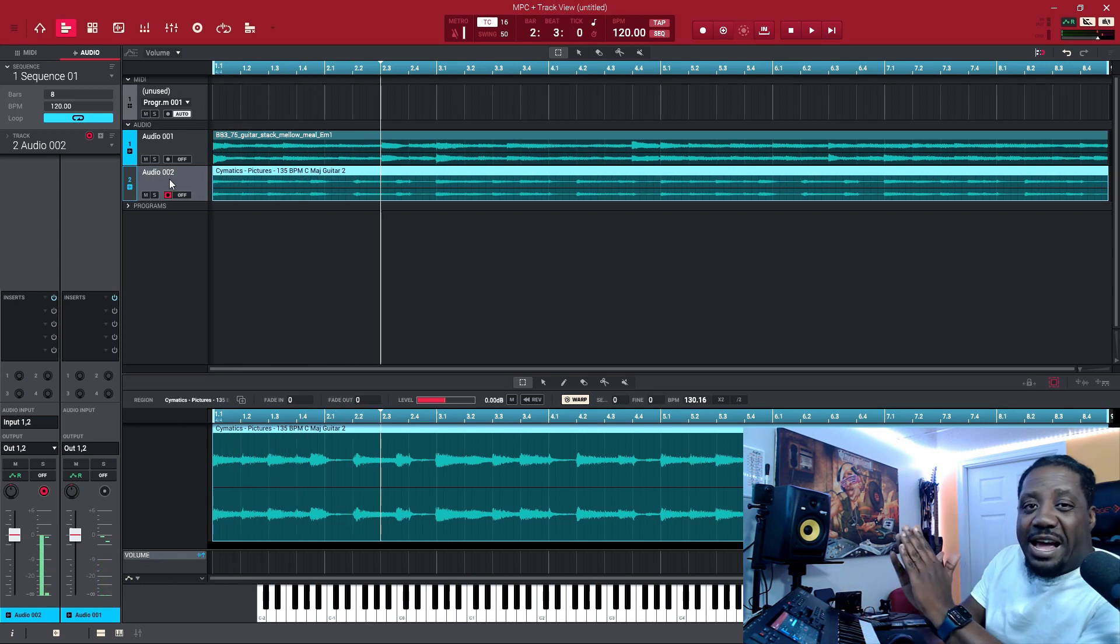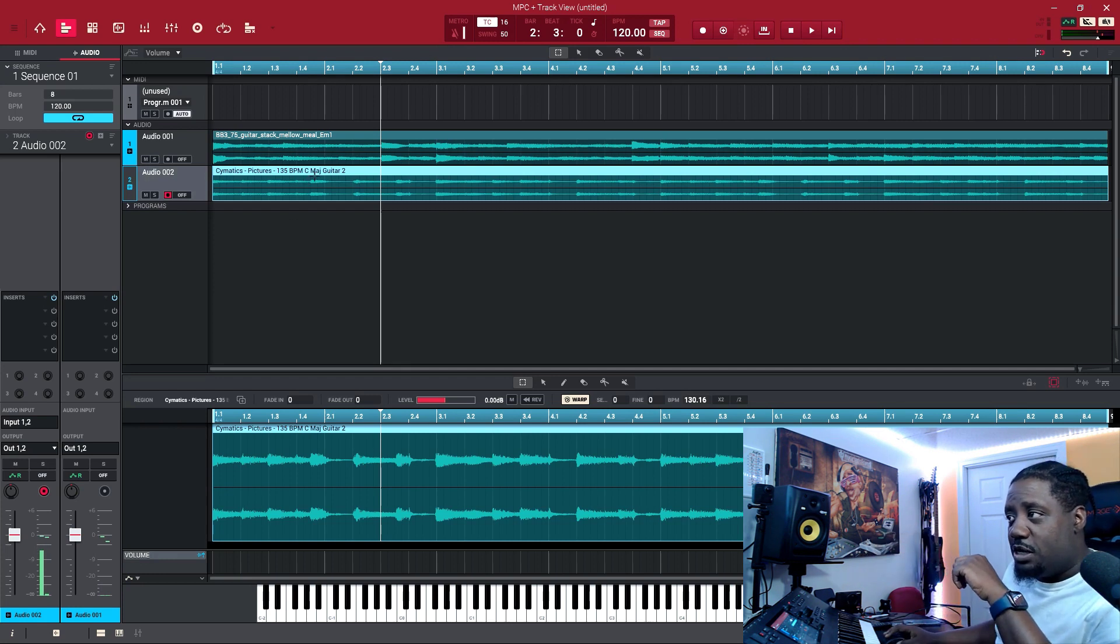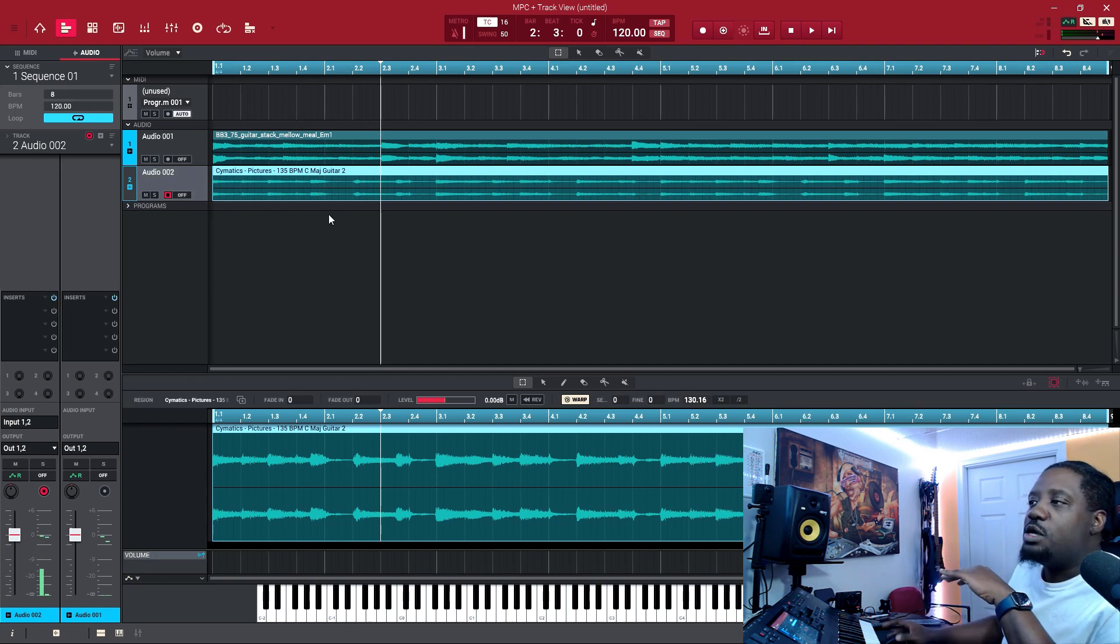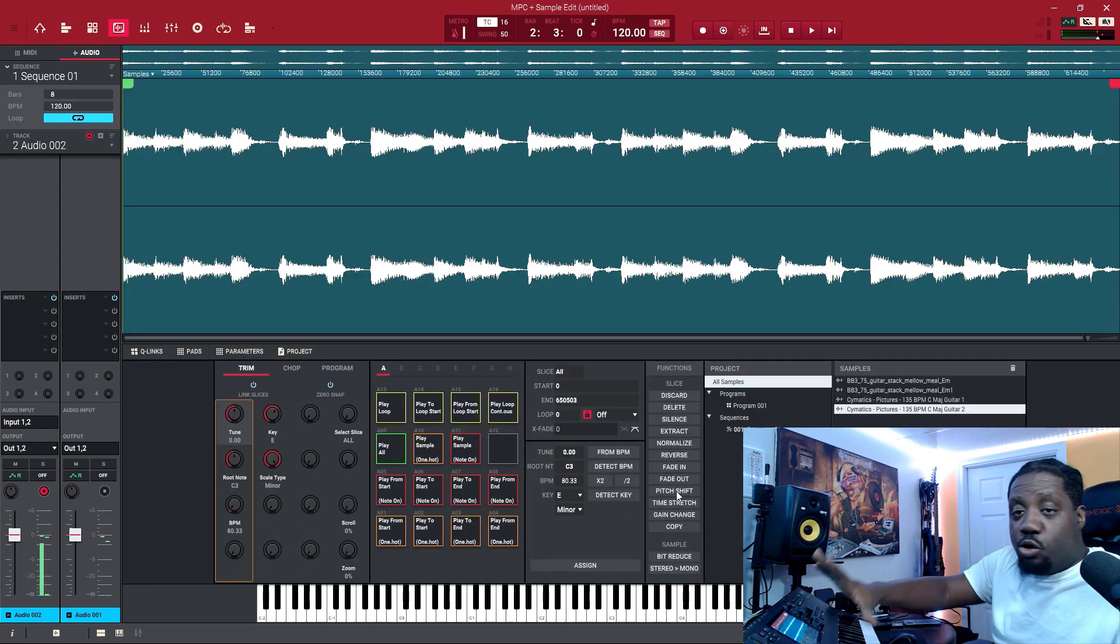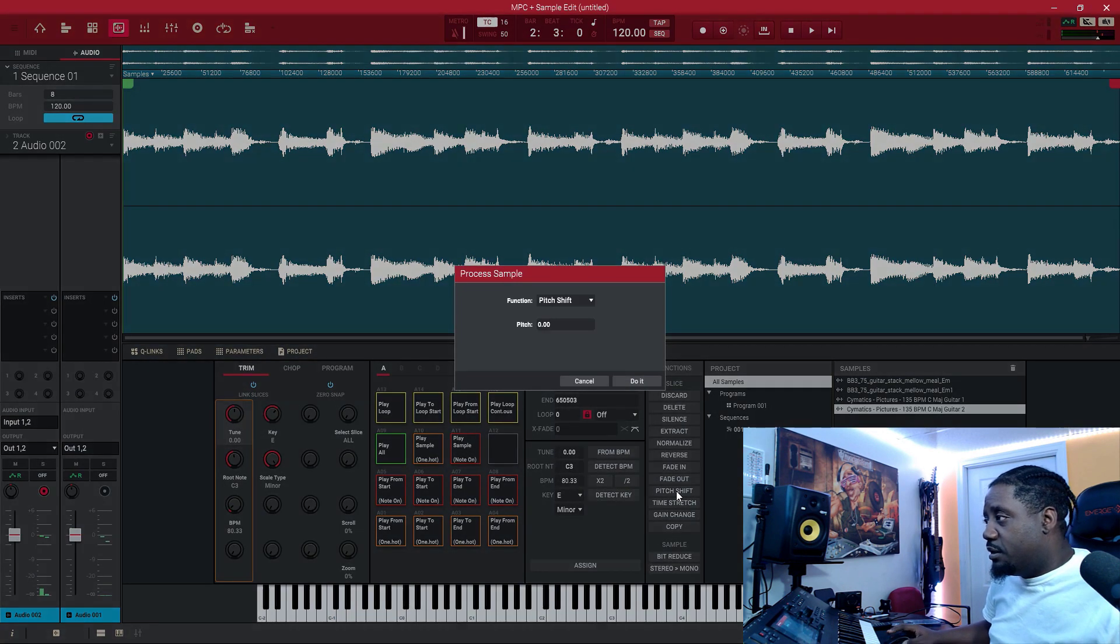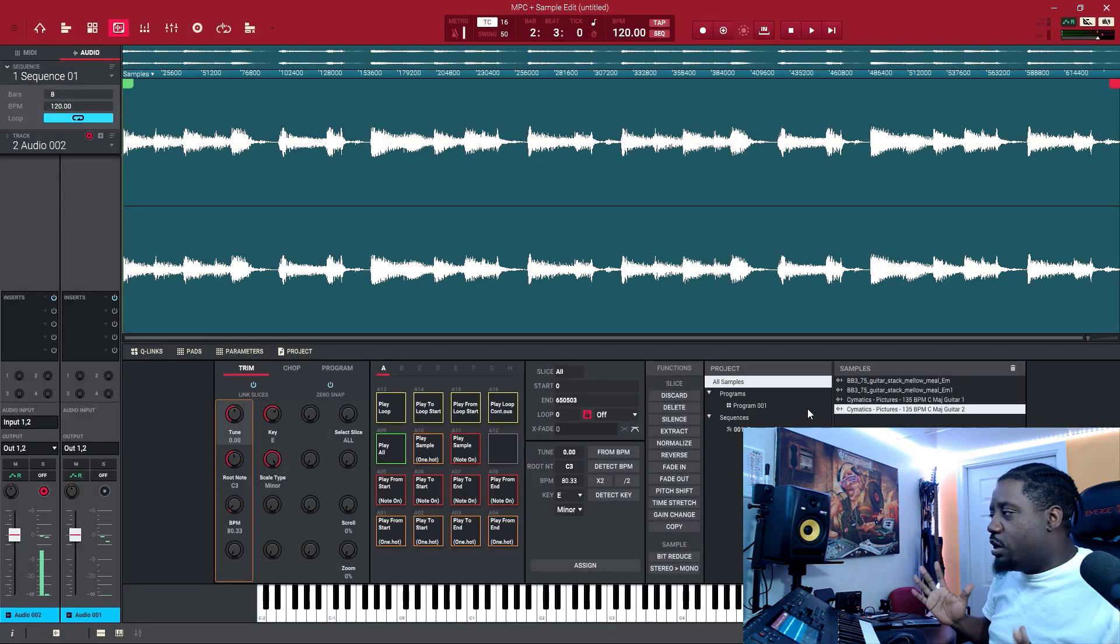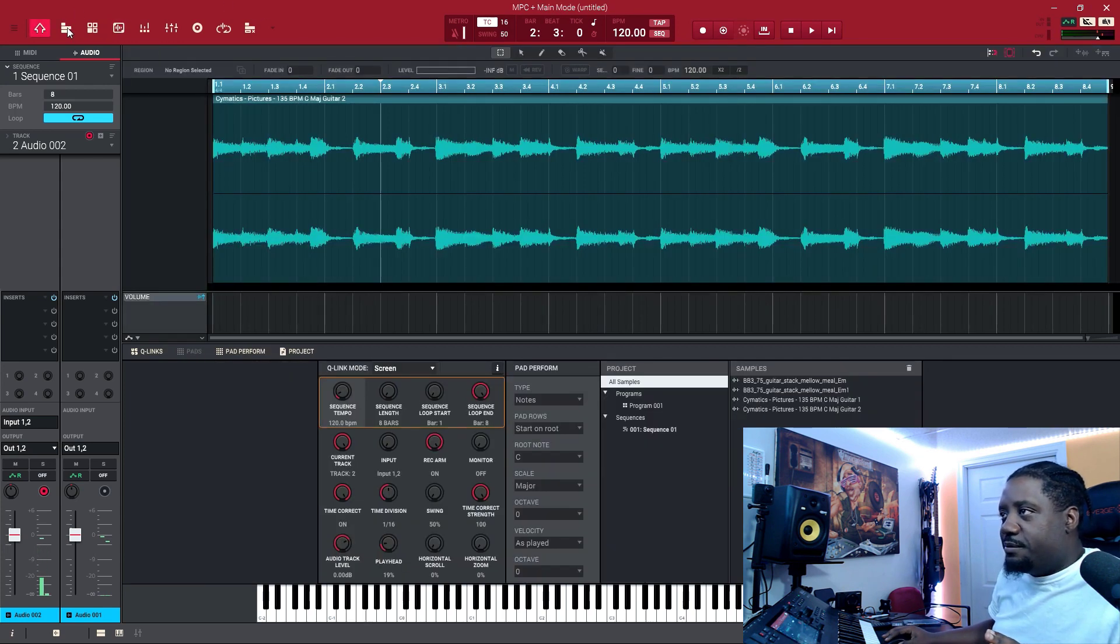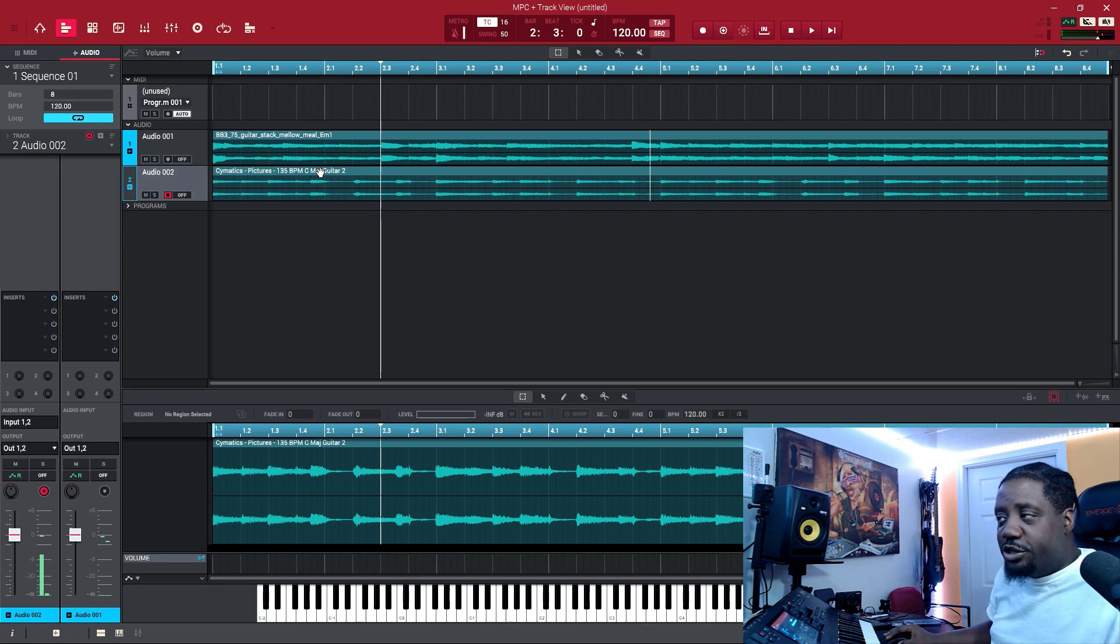Now they're not in the same key. You see the C major and the E minor - they're not in the same key. So what you have to do is come here to sample edit. I'd normally do it on here, so you'll go to pitch shift. Let's cancel first. So which one do we want to pitch? Where do we want it? You got to decide what you want your song to be in, so if you want your song to be in E minor or C major.